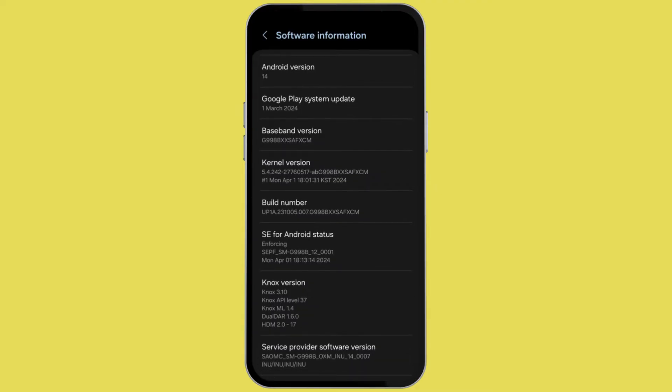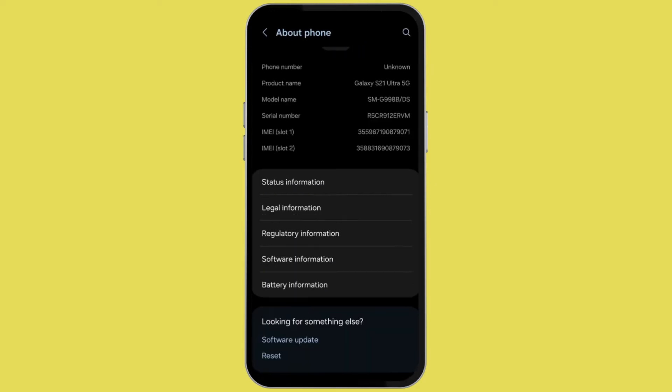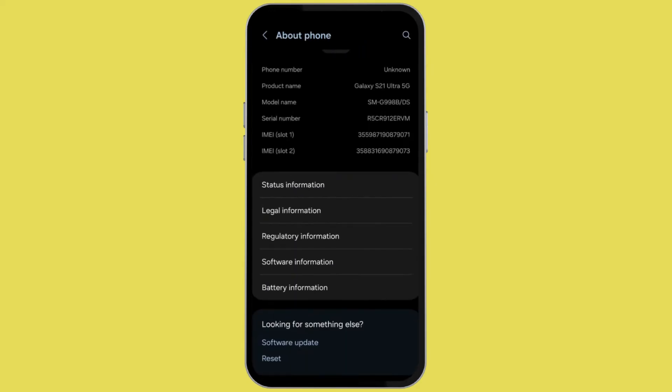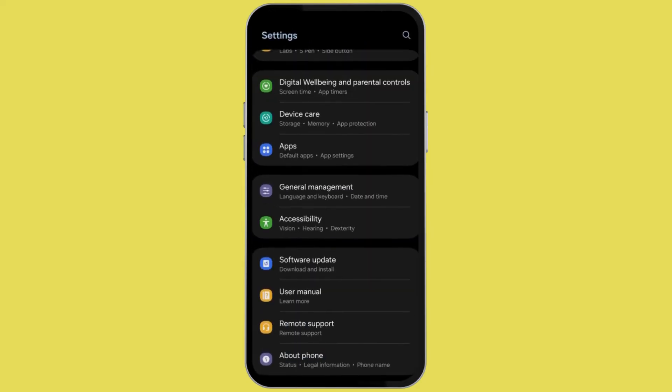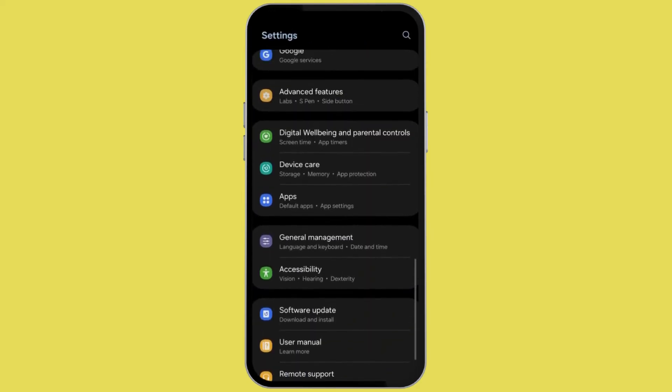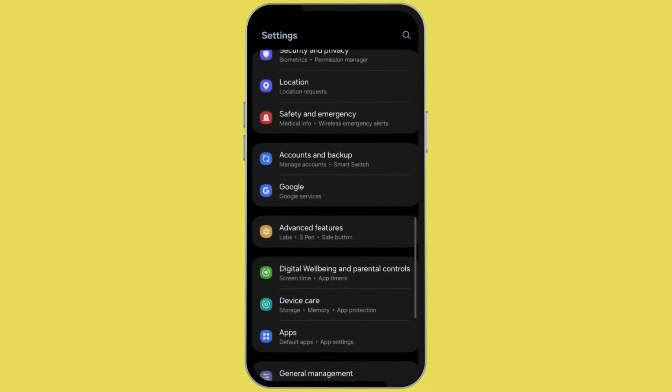Here you can see an option called build number. Tap on build number for 7 times. If you don't have this option then you will have an option called IMU. You can tap that option 7 times also.